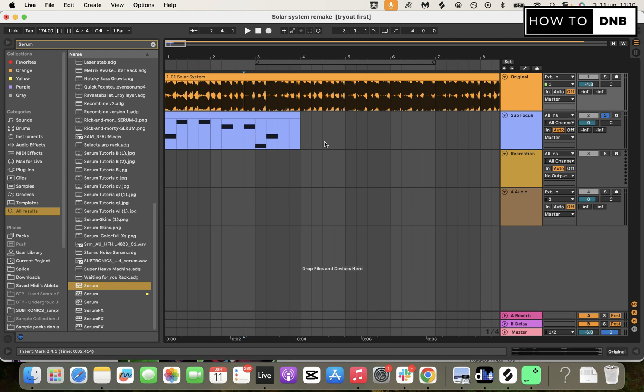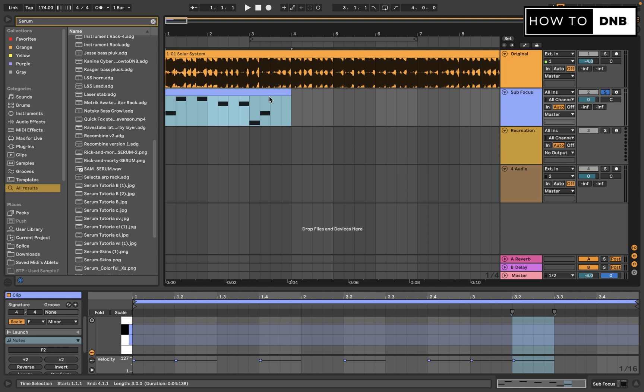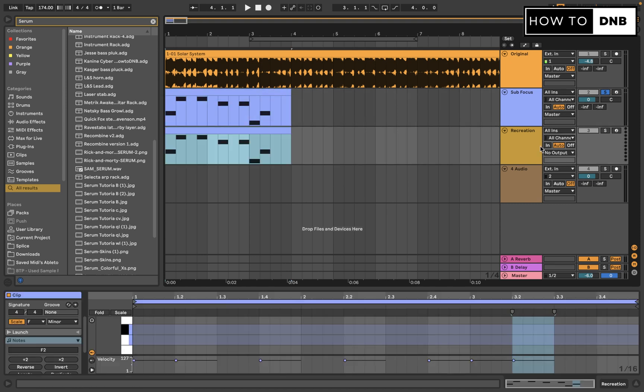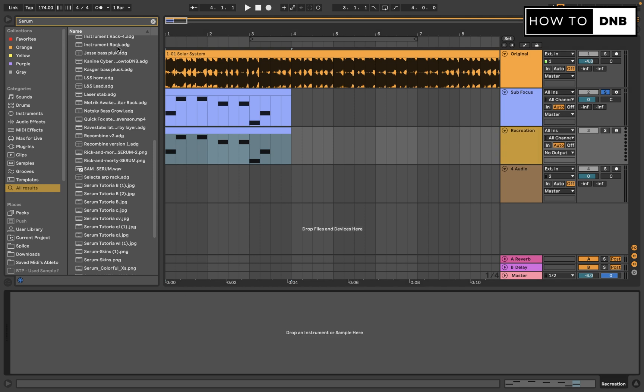So before we dive in how to recreate this from scratch, I just want to mention that as always you can download the presets in the link below. If you want to take these MIDI notes just to go along, they're also included in the free download. So let's copy them down here and let's get a fresh serum patch to start working on this recreation.